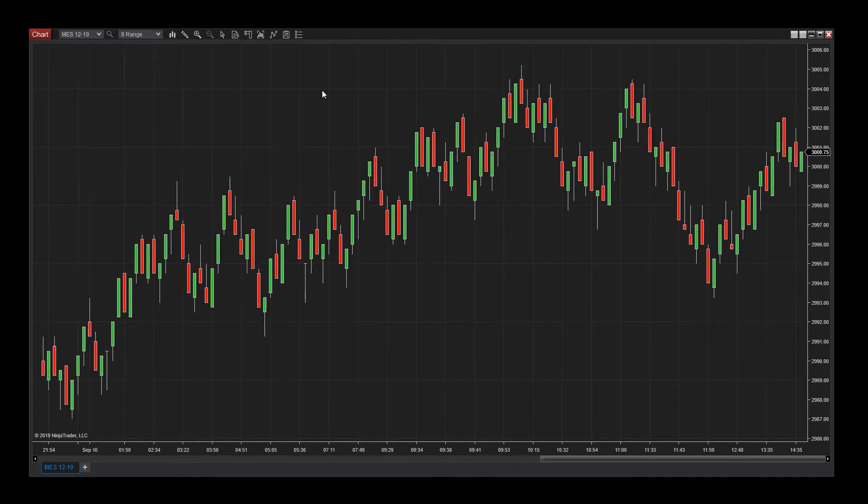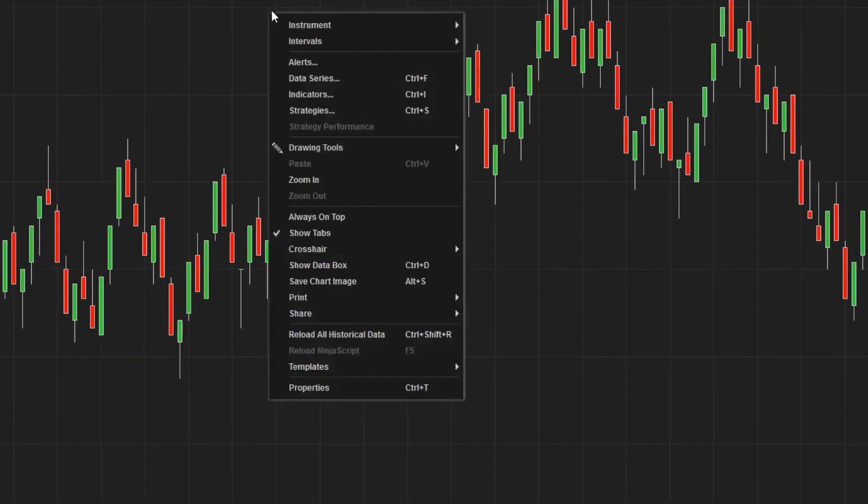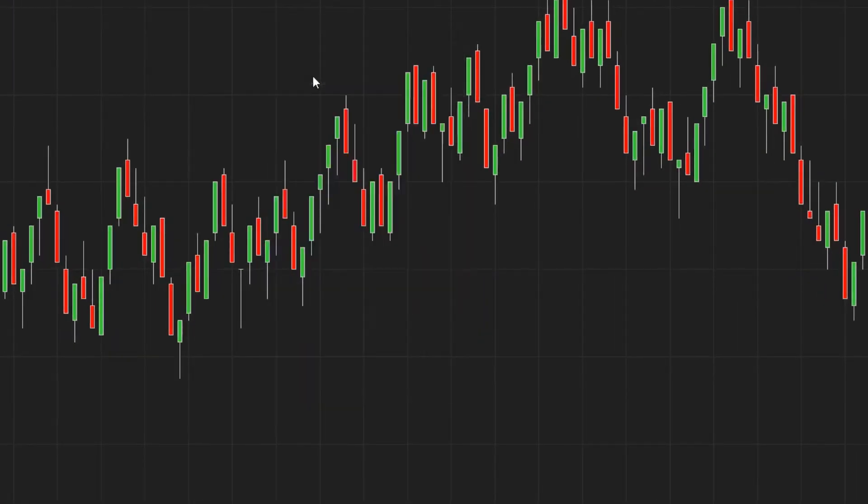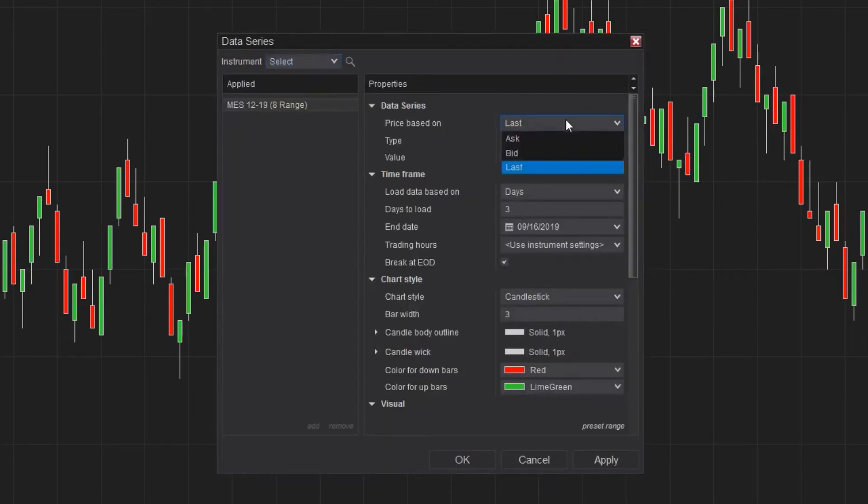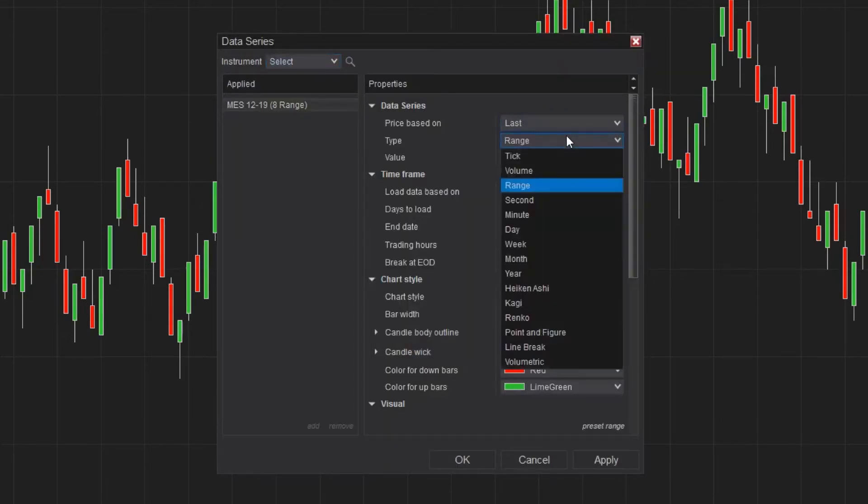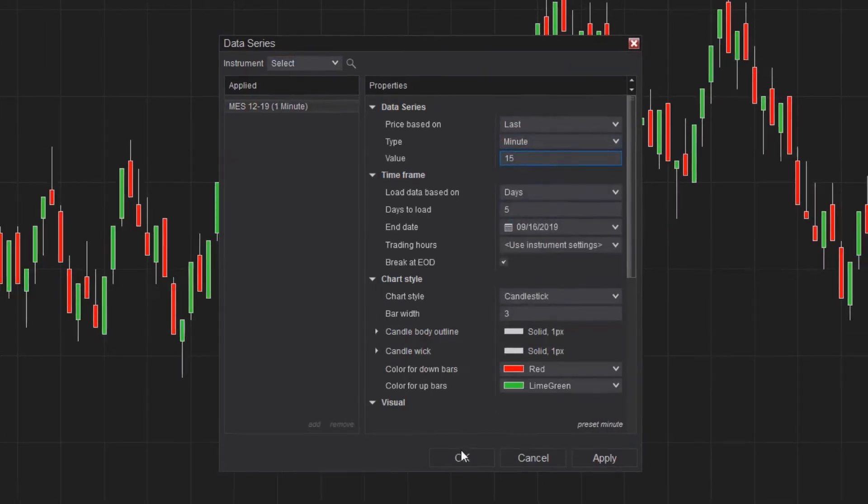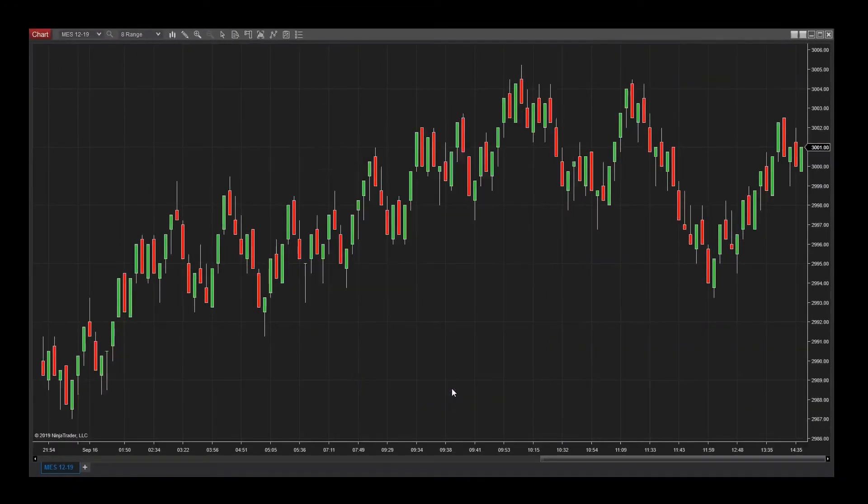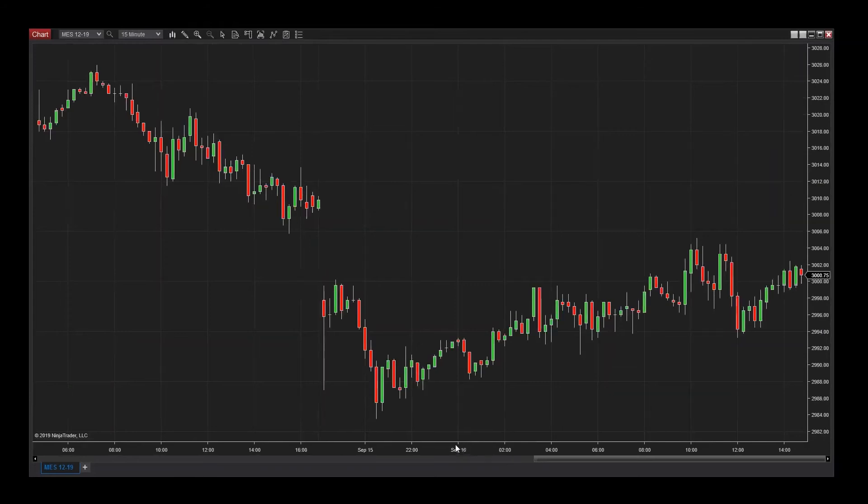Another way you can modify a chart's time frame is by accessing the data series menu. Once more, I'll right-click on my chart and select data series. The type and value fields of the data series menu allow you to modify a chart's time frame as desired. When I click OK, you can see the changes have been made.